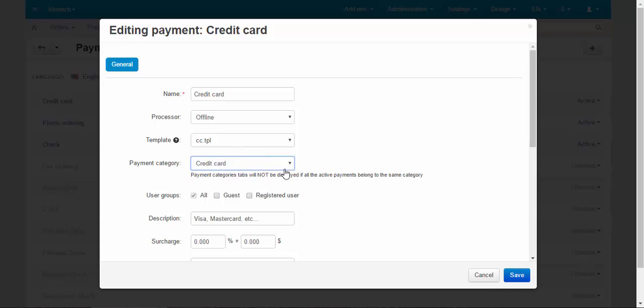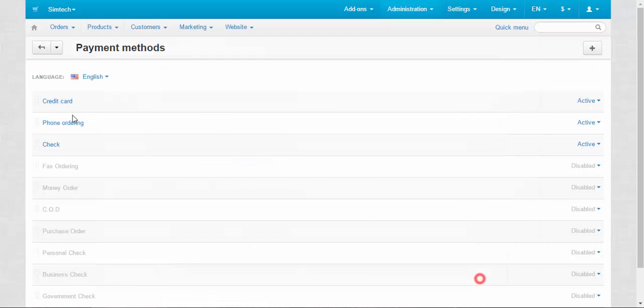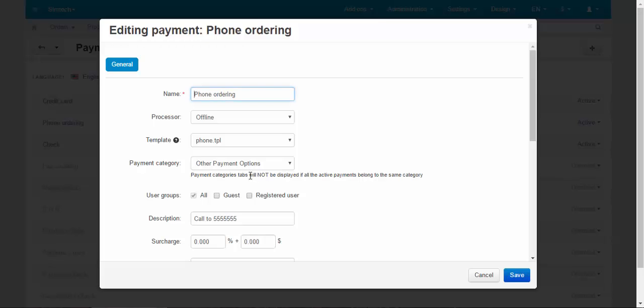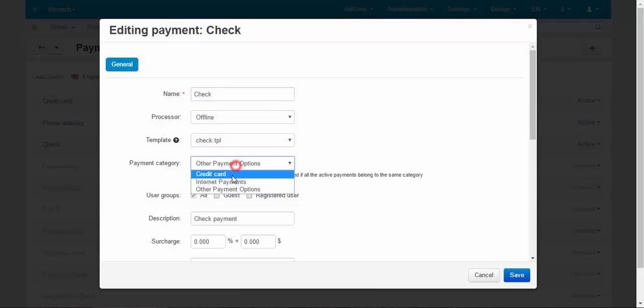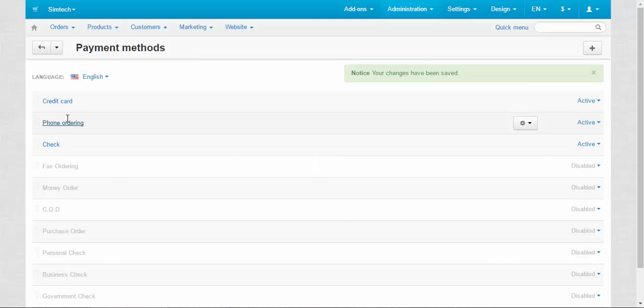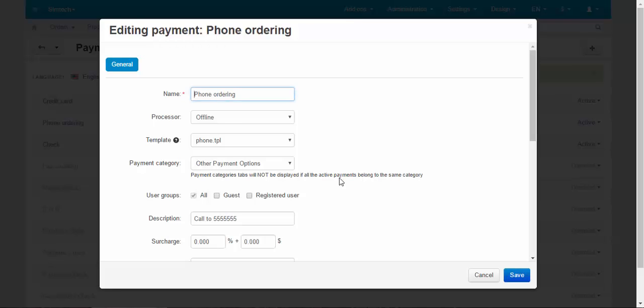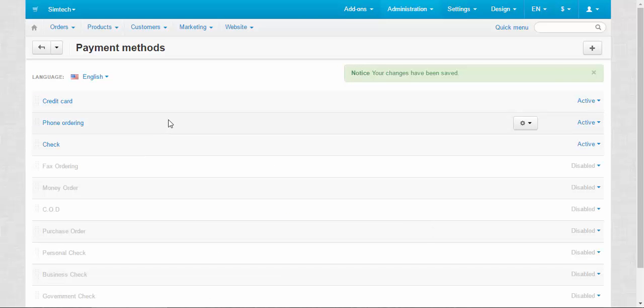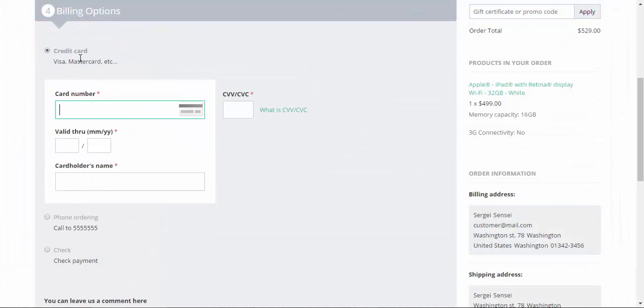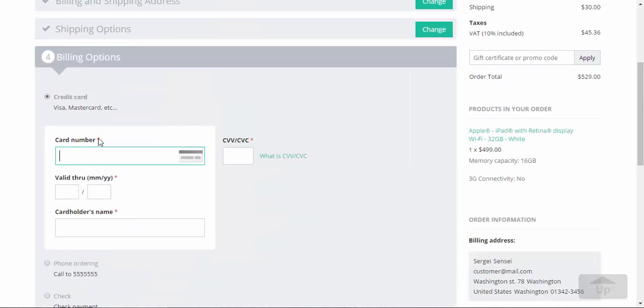And let me show you one thing. Here we have credit card, here we have credit card 2. And credit card. I forgot to save here. Save. Done. Now let's go back to the checkout. Let's refresh the page.